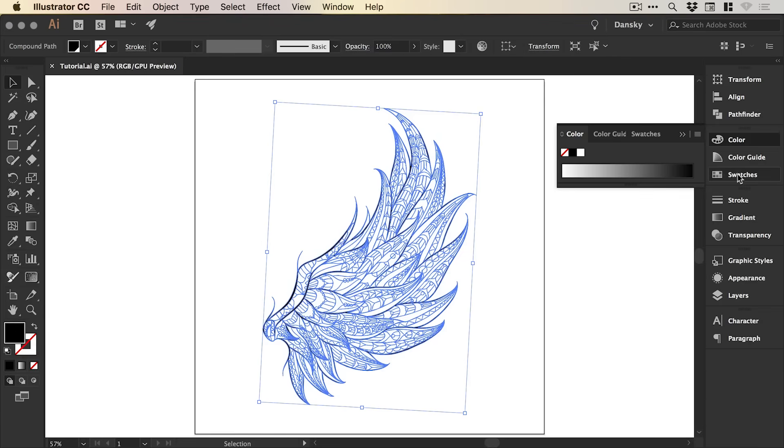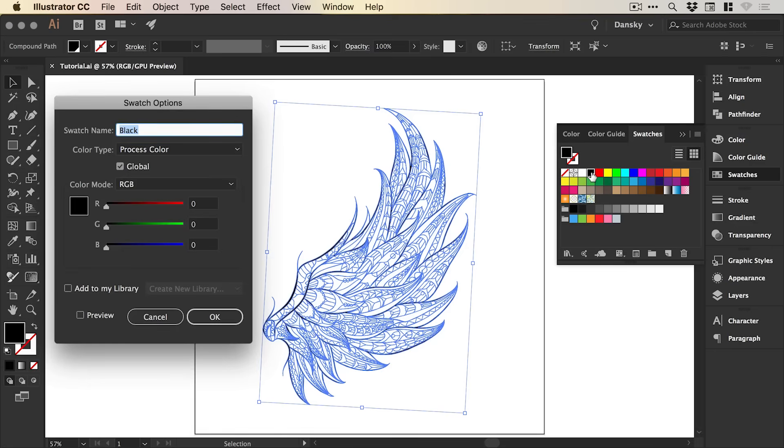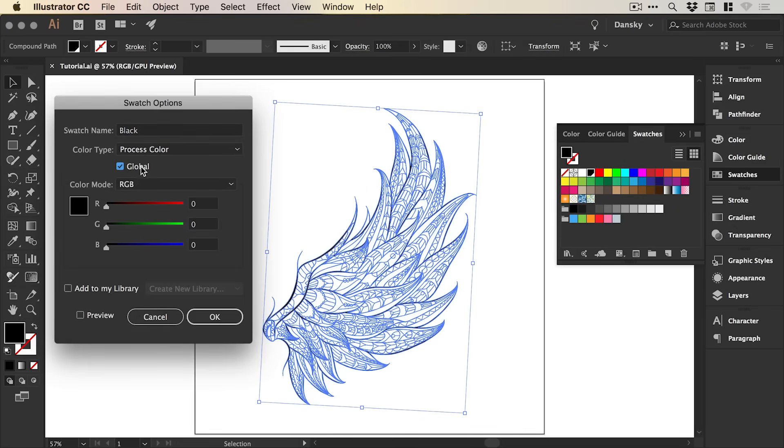And with the fill selected, we're going to go to the Swatches panel and double-click on a swatch. Just make sure that you have Global selected. This is going to make changing the colour of our pencil effect a lot easier later on.